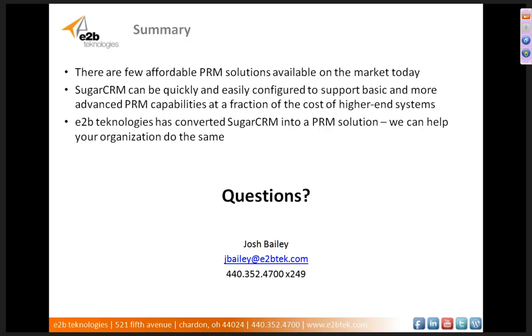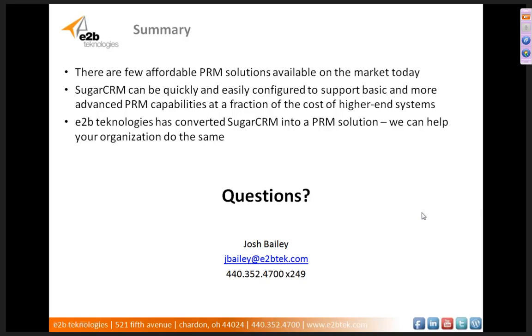In summary, there are very few affordable PRM solutions available on the market today. Sugar CRM can be quickly and easily configured to support basic and more advanced PRM capabilities, but it can be done at a fraction of the cost of a lot of the higher end systems. E2B Technologies has converted Sugar CRM into a PRM solution and we can help your organization do the same. With that, in closing, we will open it up to any questions that you might have in Sugar CRM or its PRM capabilities. If you have questions, go ahead and use the chat function in the GoToWebinar. We'll go ahead and open that up now to see if there are any questions.